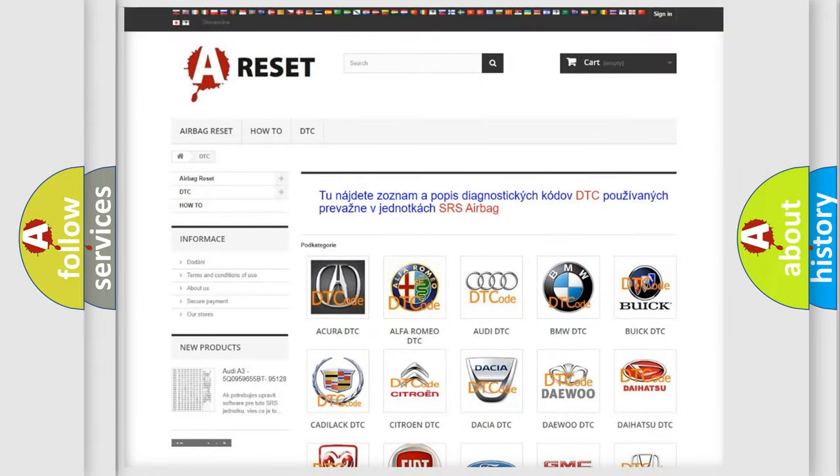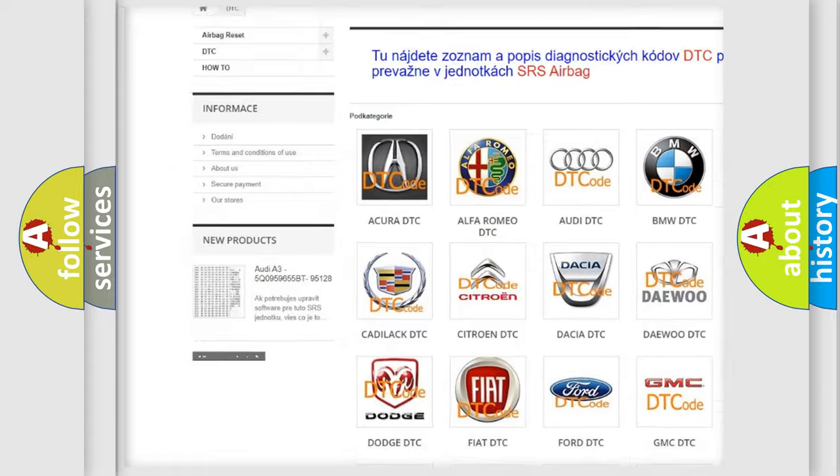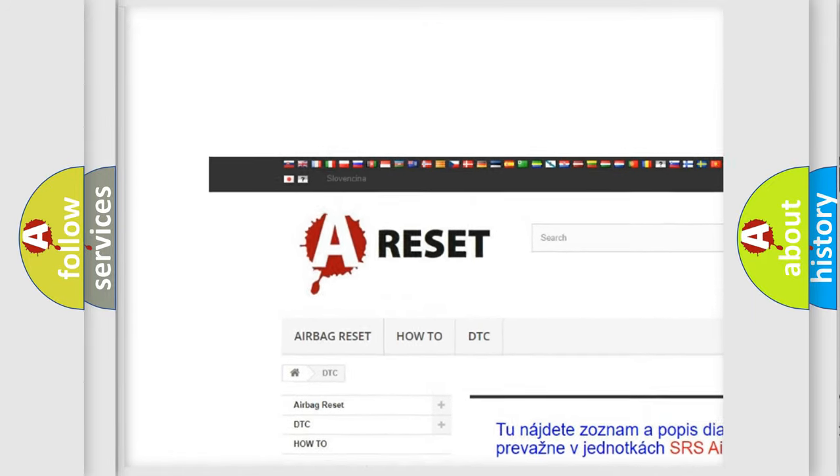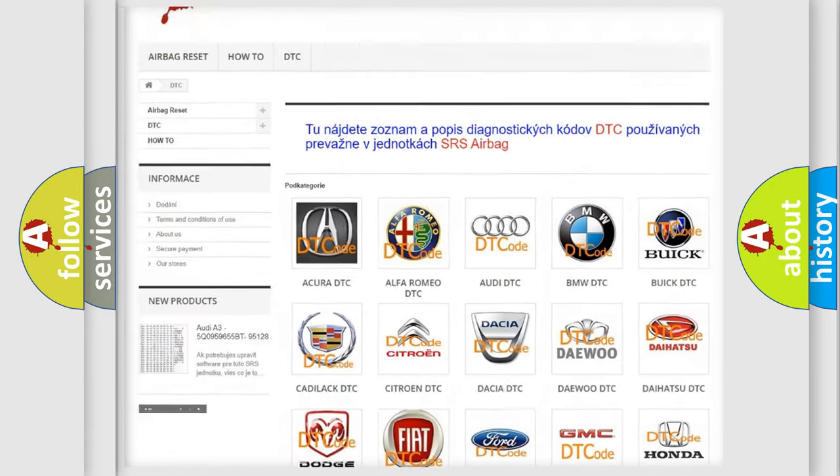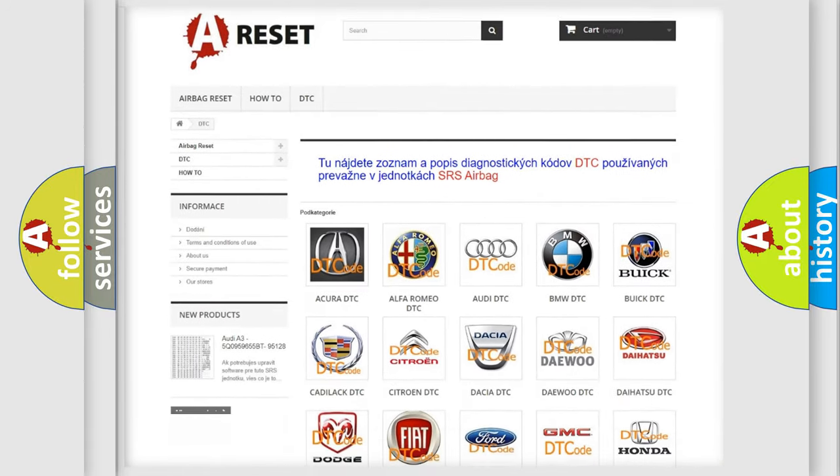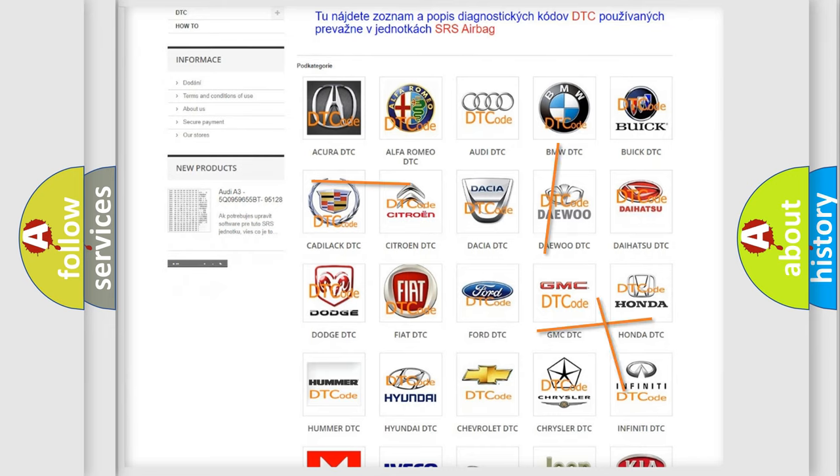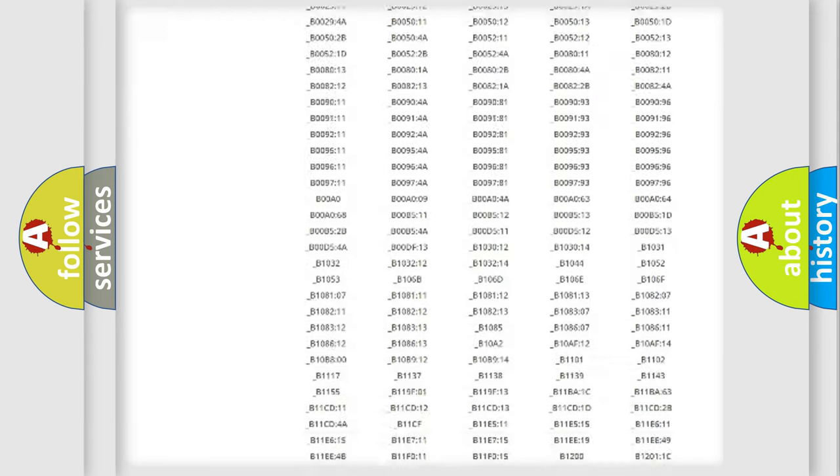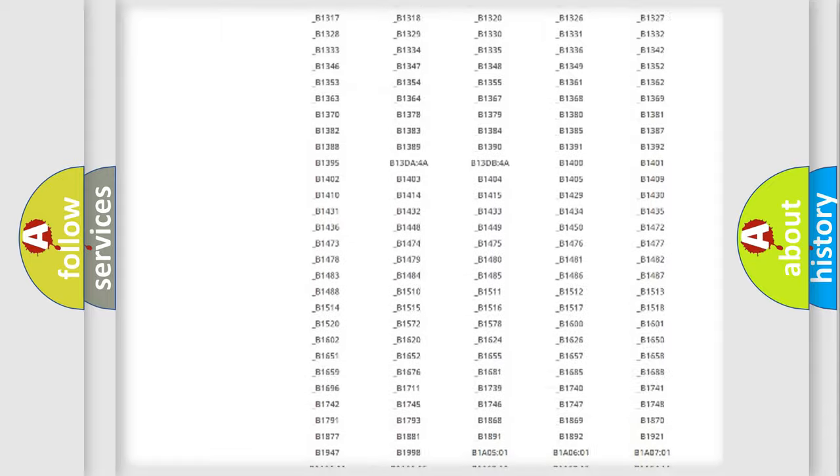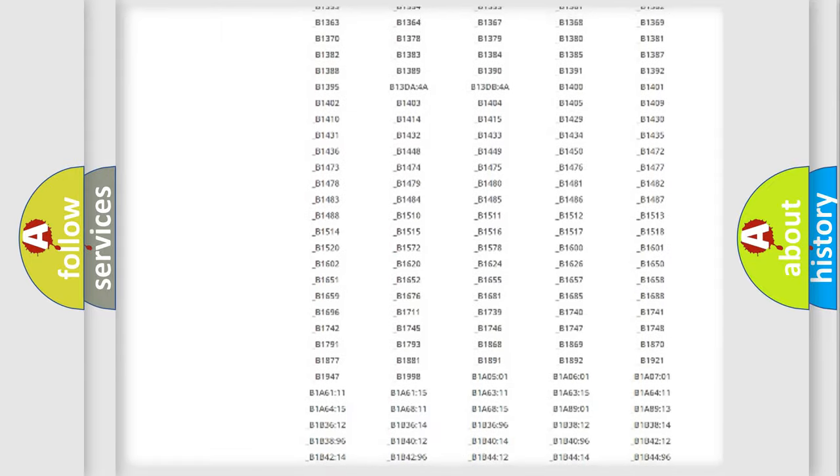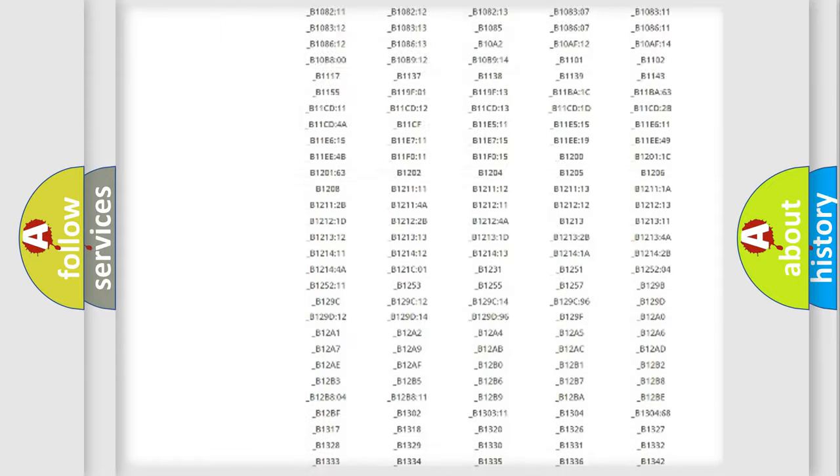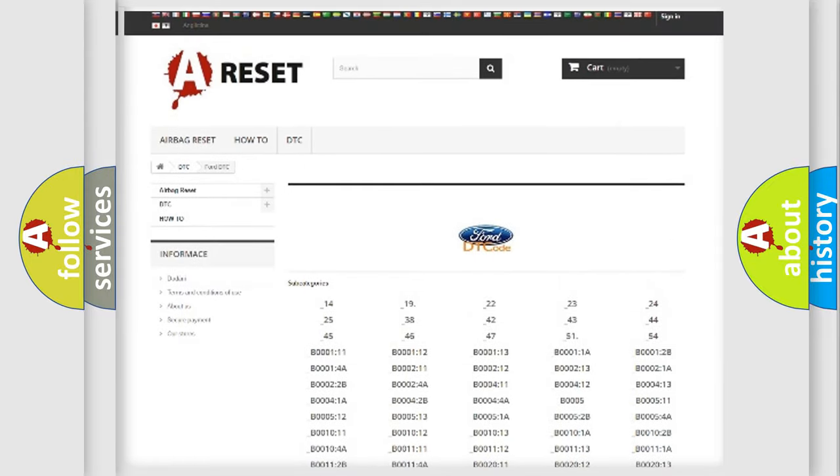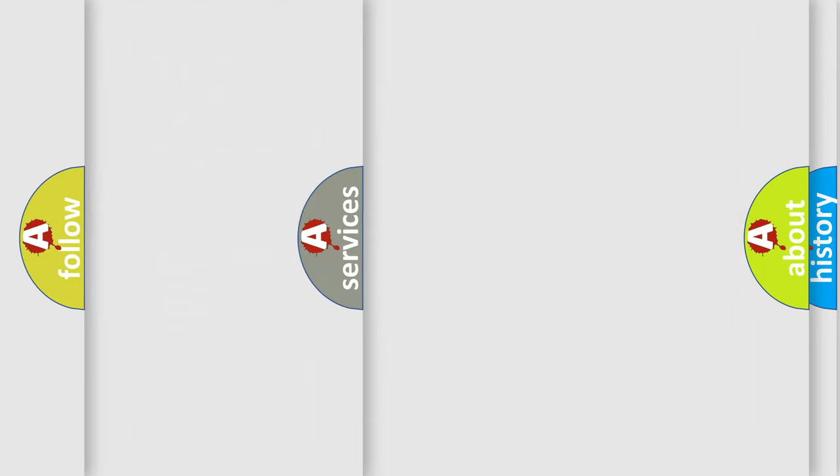Our website airbagreset.sk produces useful videos for you. You do not have to go through the OBD2 protocol anymore to know how to troubleshoot any car breakdown. You will find all the diagnostic codes that can be diagnosed in Infinity vehicles.